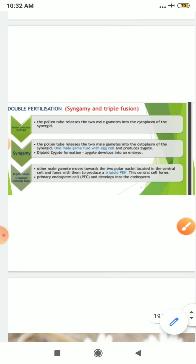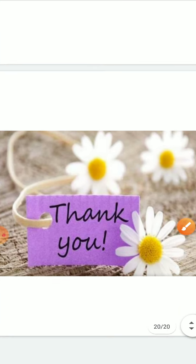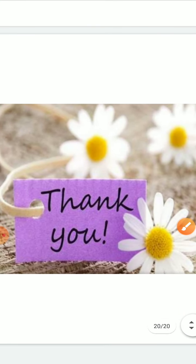I hope you have understood. With this, I have finished my first topic of the second chapter — sexual reproduction in flowering plants. If there is still any query, please feel free to call me. Thank you and have a wonderful day ahead.